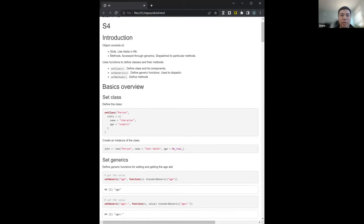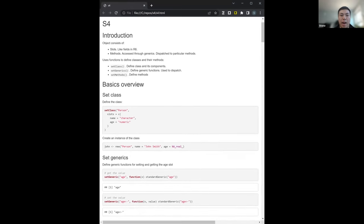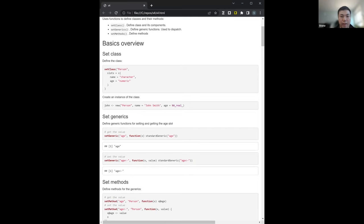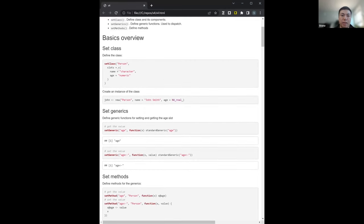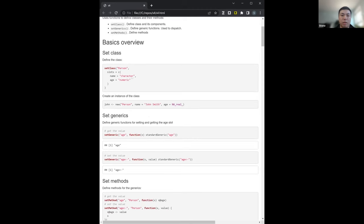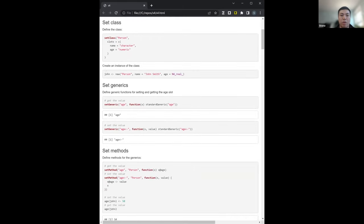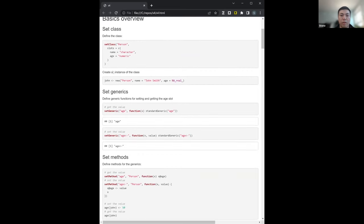Basically S4 objects have slots and they have methods, very similar to S3 and R6 — if you consider a list having slots. The main difference is this formality. To define a class you use setClass, give it a name — say it's just 'person'. The slots you have to specify which type it is, so name is a type of character, age is a type of numeric. To create an instance, you use the new function: new person, then specify which slots you want to fill in on creation.